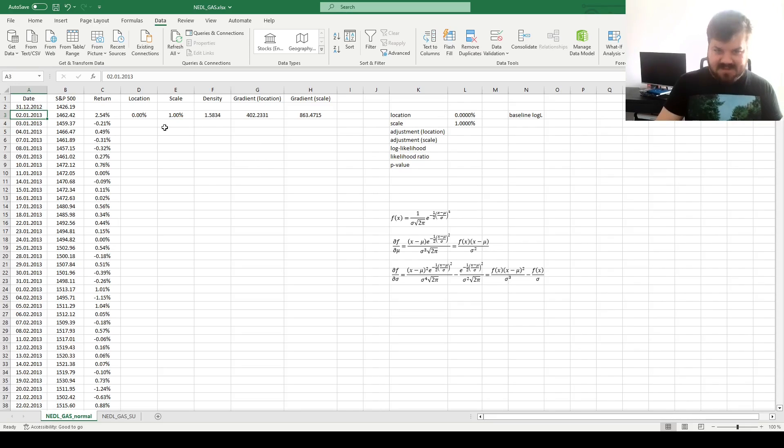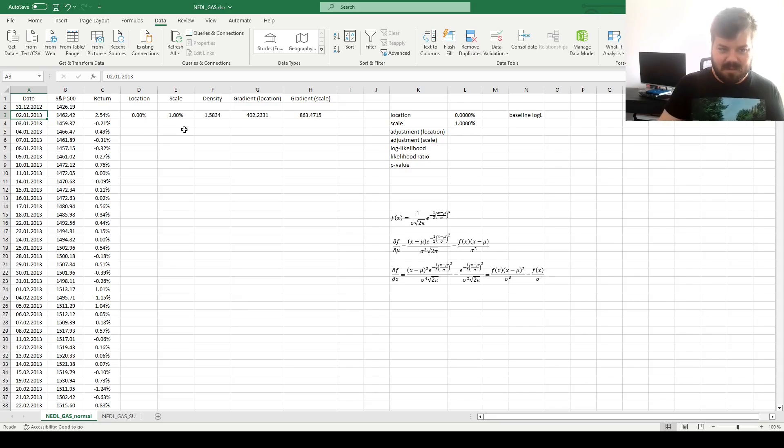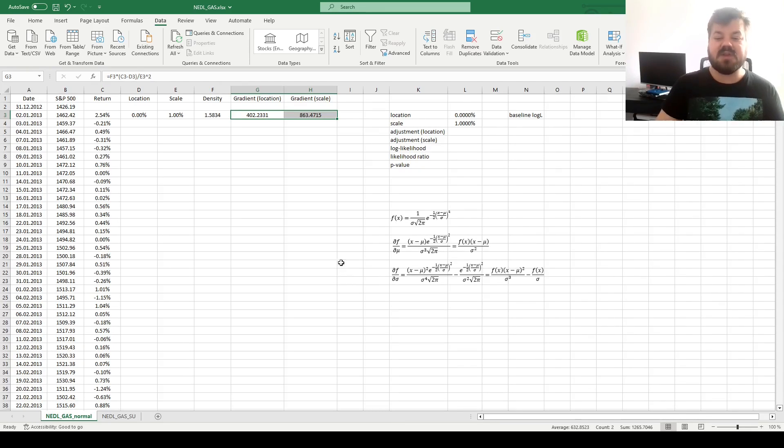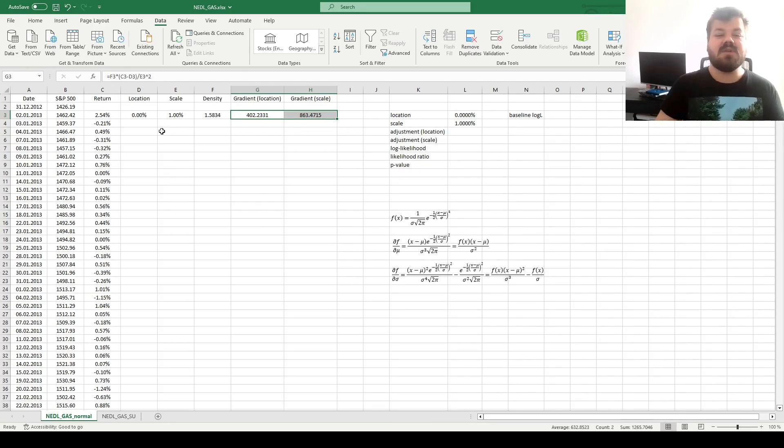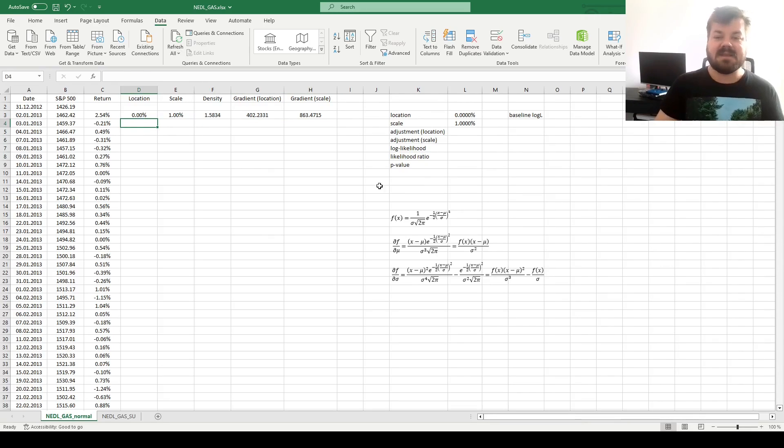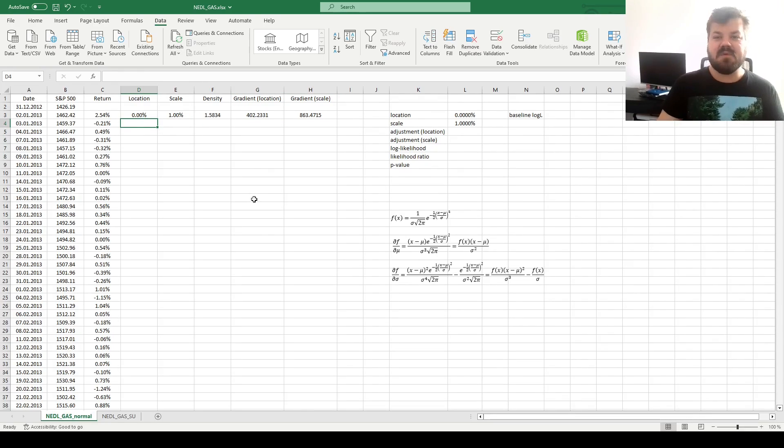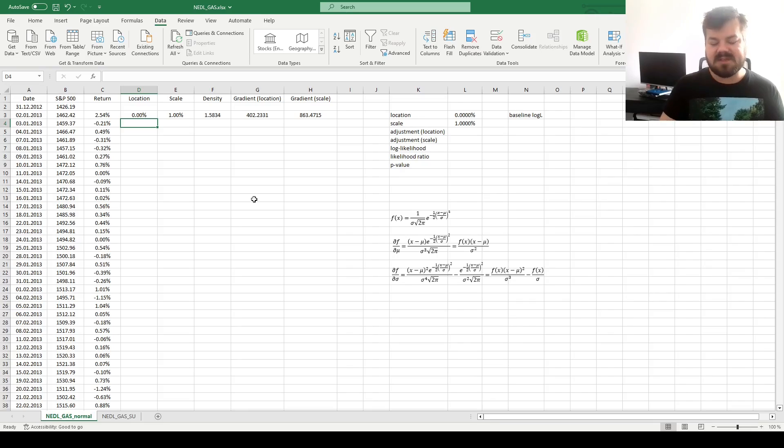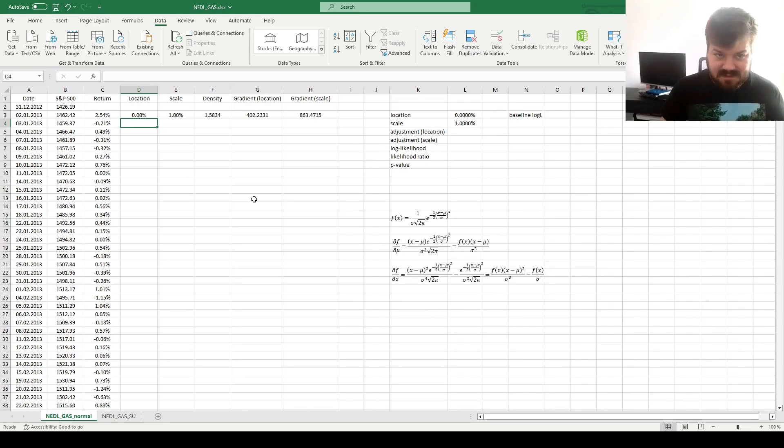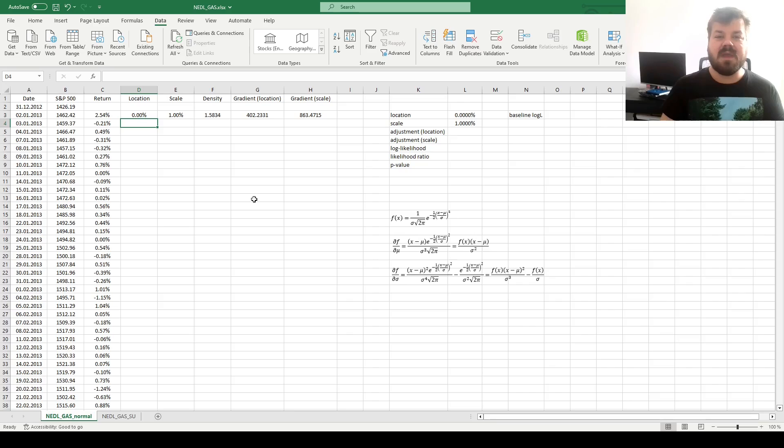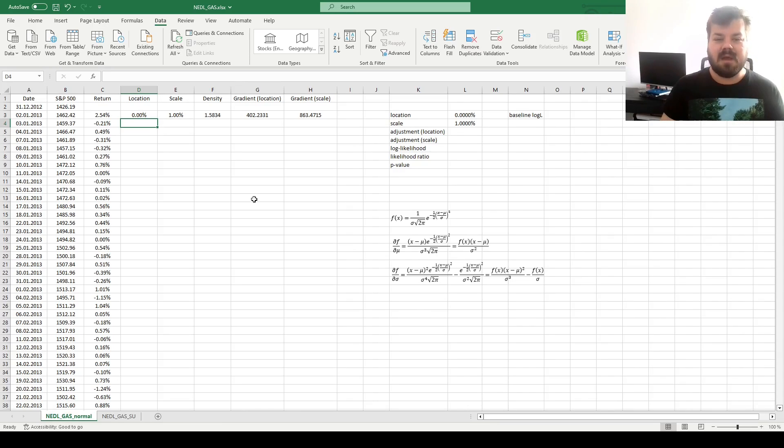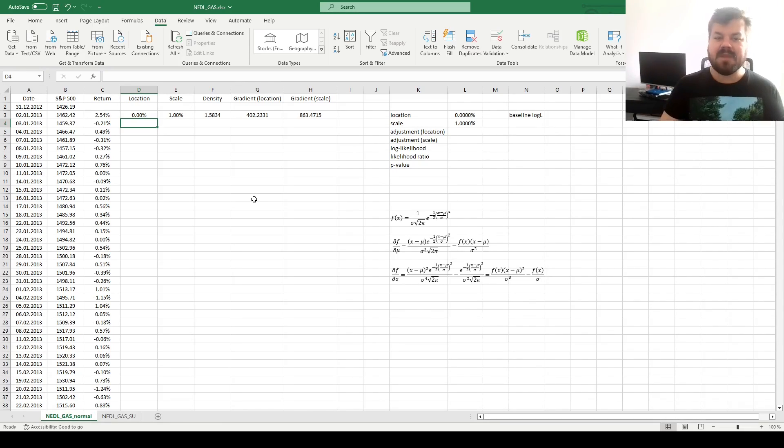And that's exactly how the GAS model figures its way through the sample. We use those gradients, those partial derivatives over the probability density function with respect to individual parameters, to change the parameter values for the next day. This is where the GAS models are very similar to your conventional ARCH and GARCH models, and even more similar to the autoregressive conditional density models. However, here we are less assumption sensitive in terms of what's the autoregressive structure of our distribution parameters, location or scale.